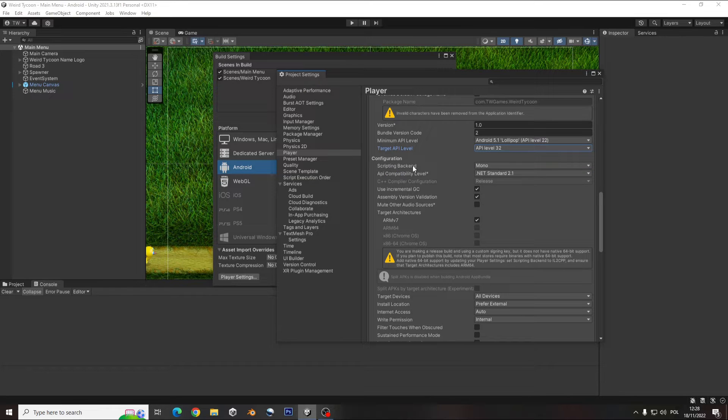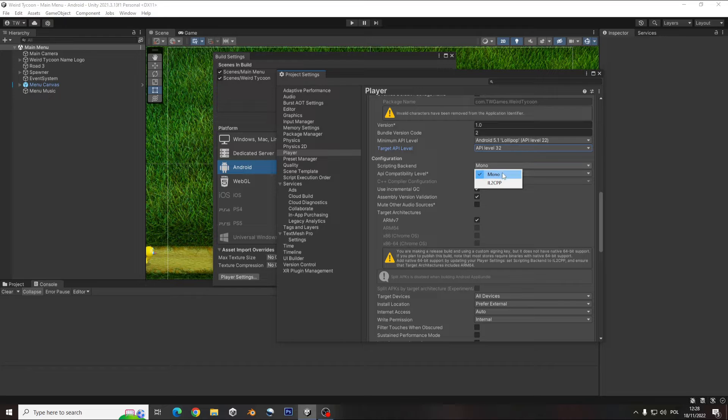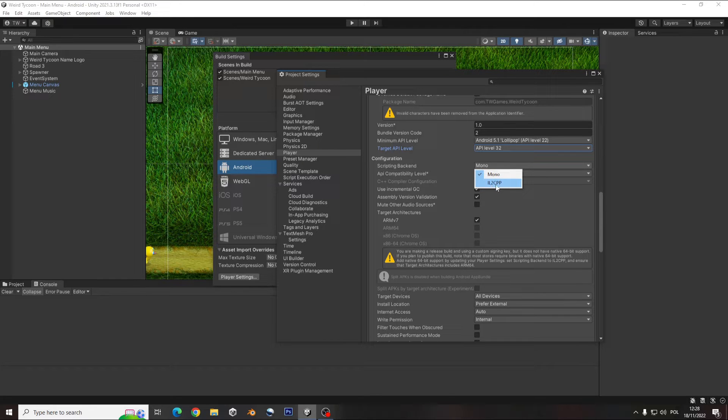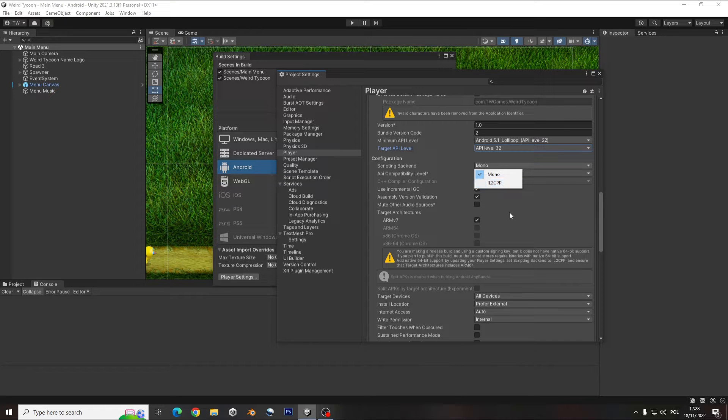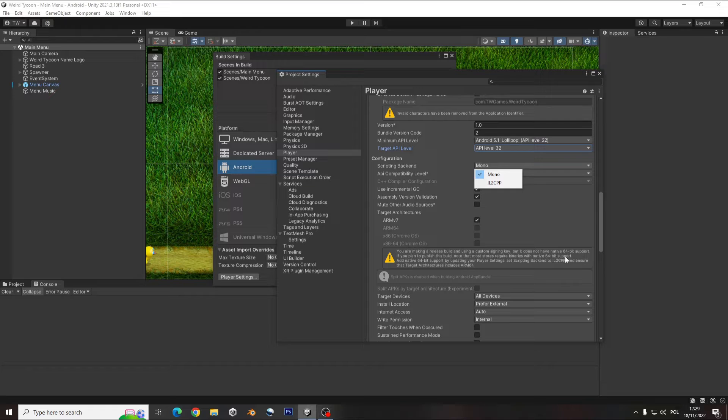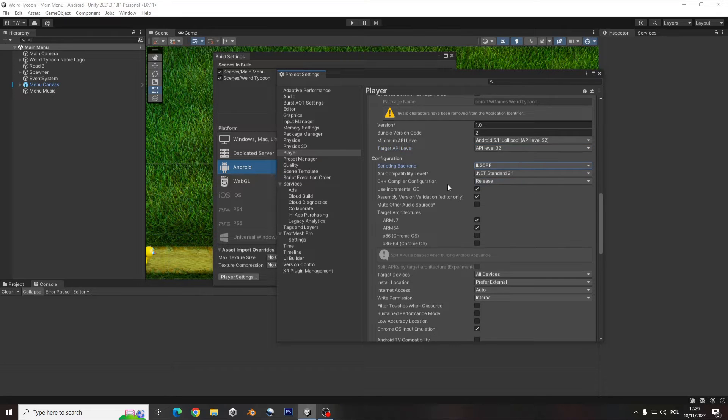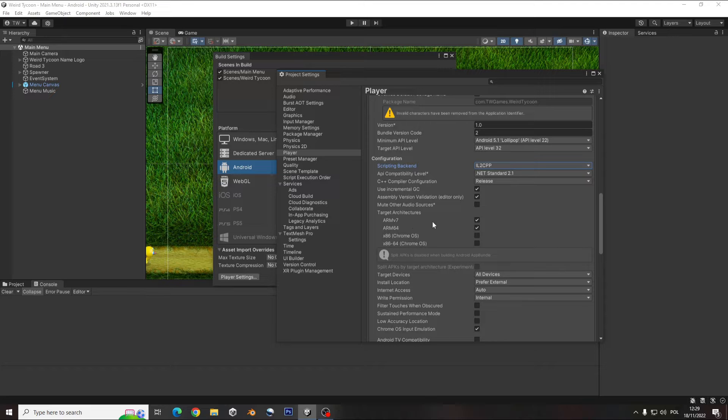And here whenever I have it, it was Mono and it needs to be changed to IL2CPP. It's going to include like you can see here an active 64-bit support. And that made me a lot of problems.